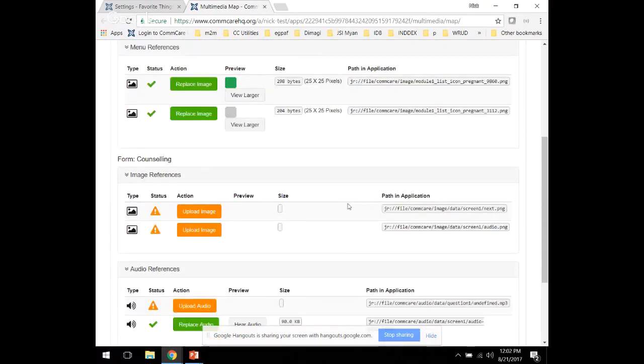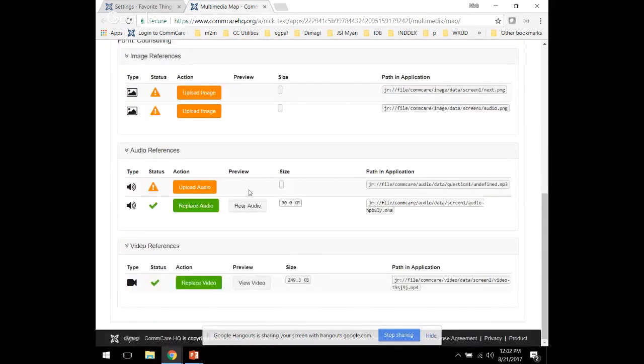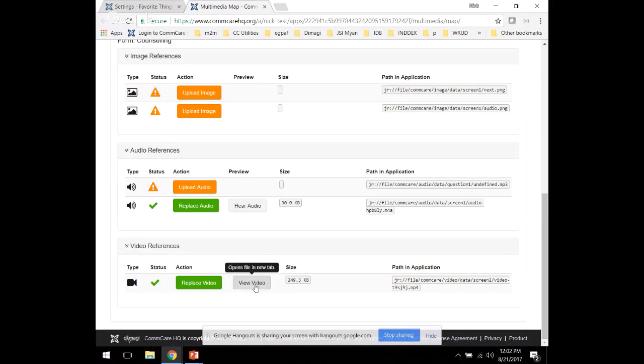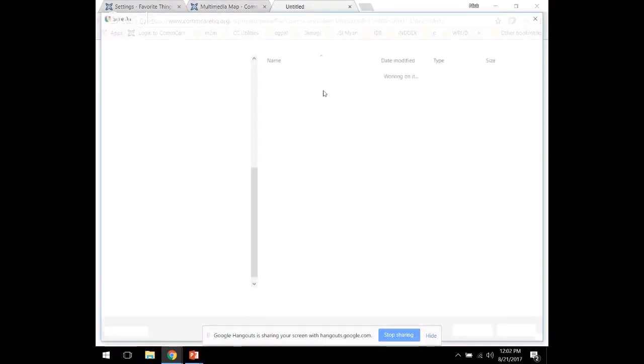You'll also have a chance to see different types of descriptions for audio and for video, where you can confirm that the file size is consistent with the file that you have on your computer. If you want to view the video, you can click here on this new tab.